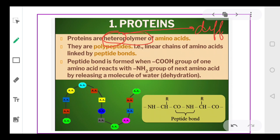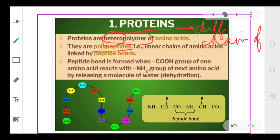Proteins are a chain of amino acids — a chain of different types of amino acids. They are polypeptides. Polypeptide means a linear chain: poly means many. Many amino acids are present and all amino acids are joined by a bond which is called a peptide bond.